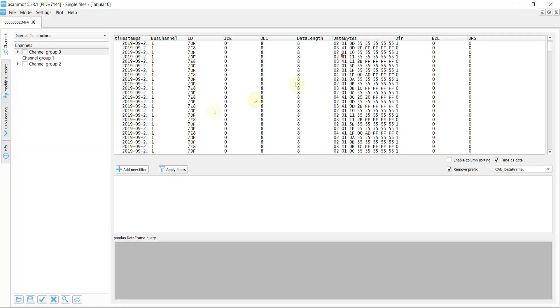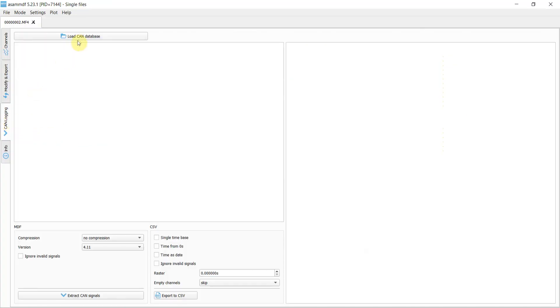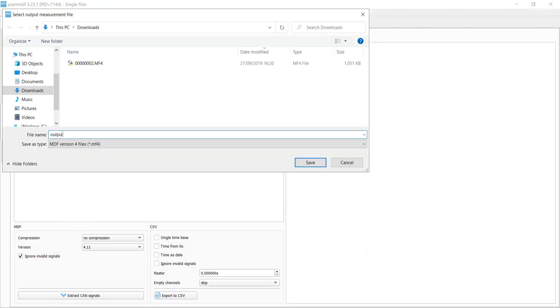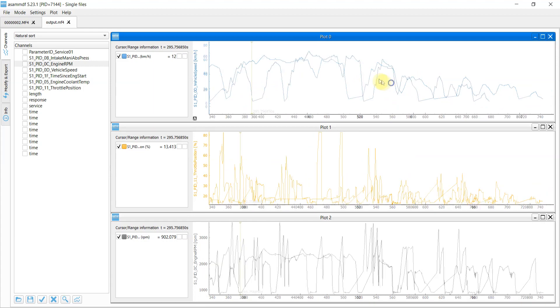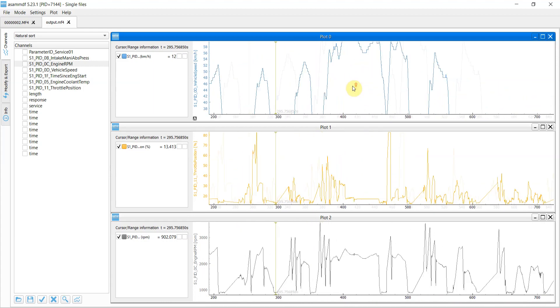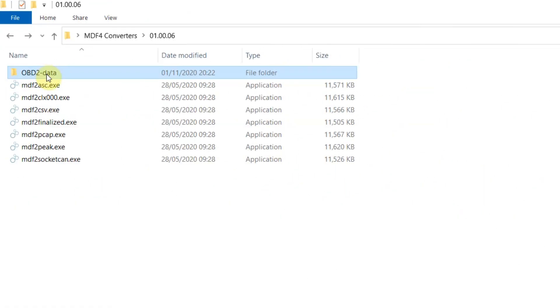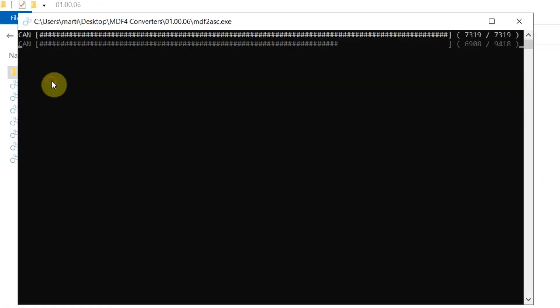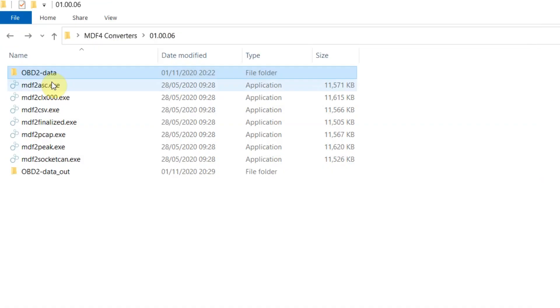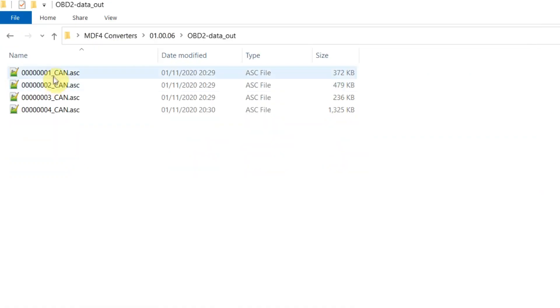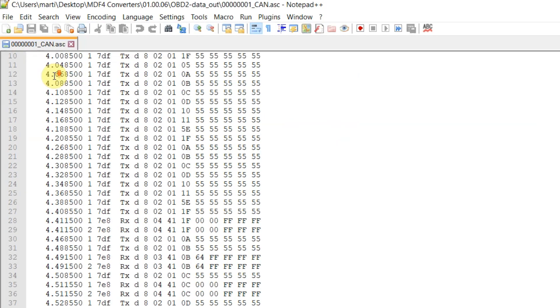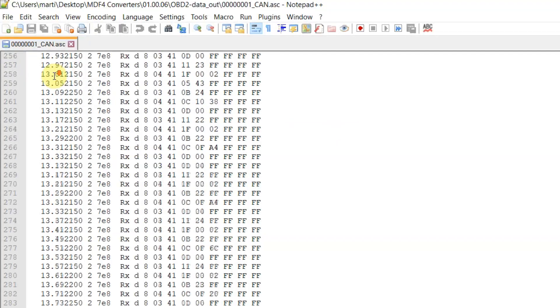For example, you can analyze your OBD2 data via the ASAM MDF GUI tool. Or, you can convert the log files to other popular formats like Vector ASCII or Peak Trace.